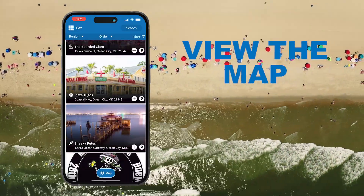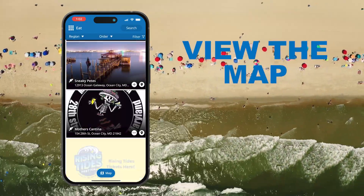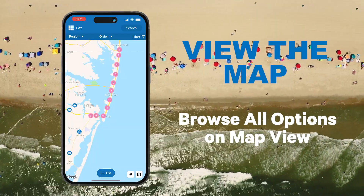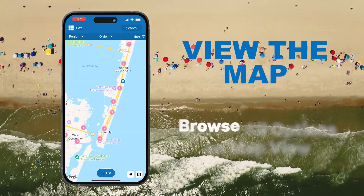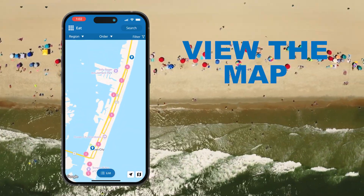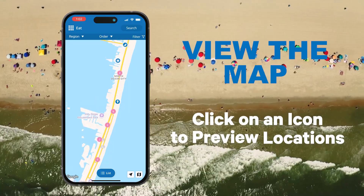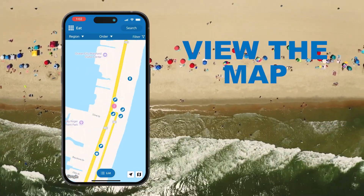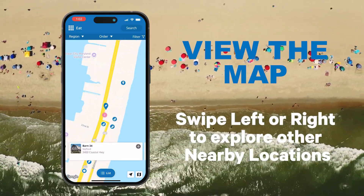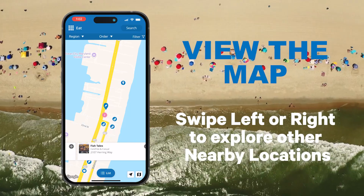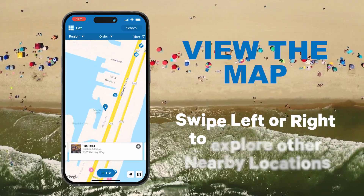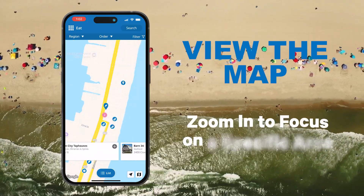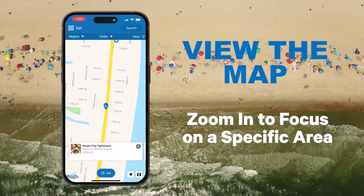Want a bigger picture? Tap View Map at the bottom of the listings to browse all options on the map. Click on an icon to preview a location, then swipe left or right to explore nearby spots. You can also zoom in to focus on a specific area.